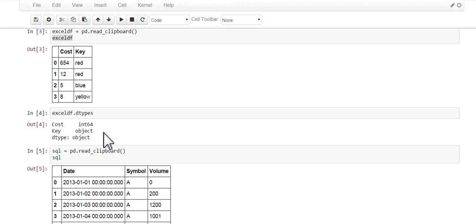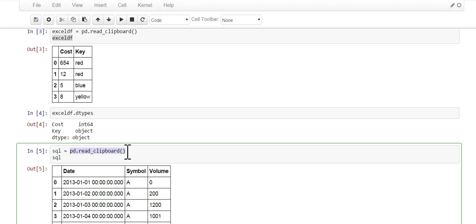So there you go. What I wanted to show you is a simple little syntax where you can just easily pull data into pandas and just start working with it. I hope you enjoyed the video. Thank you.